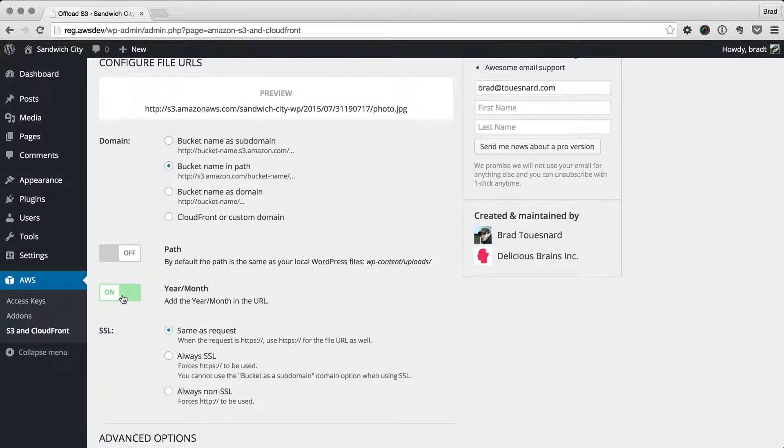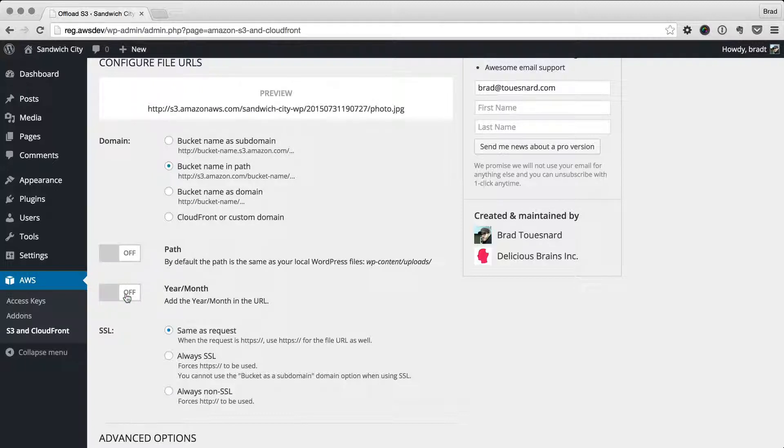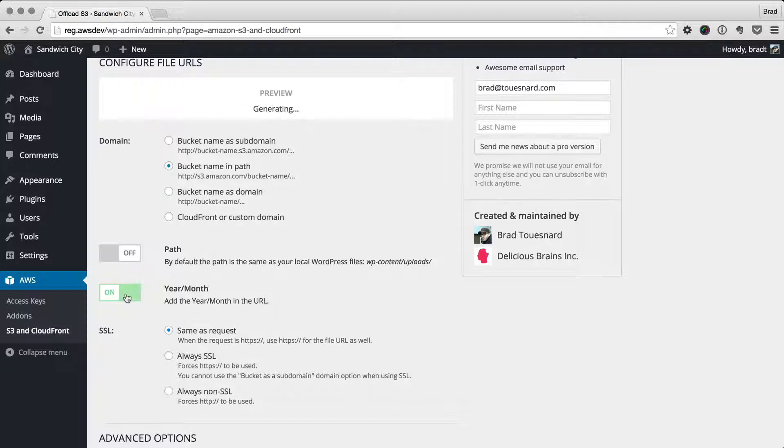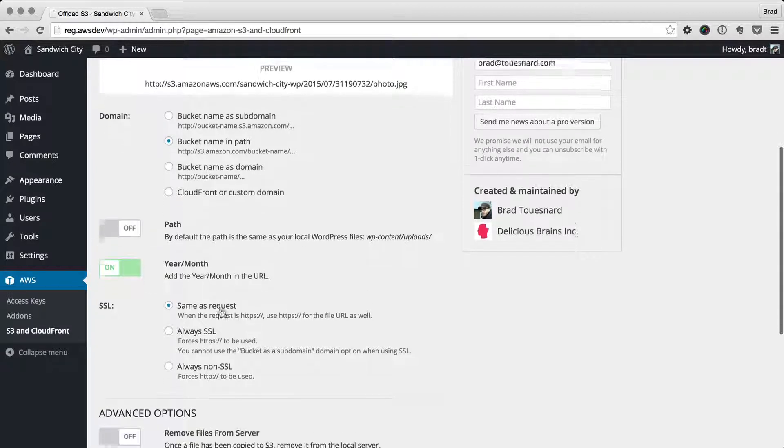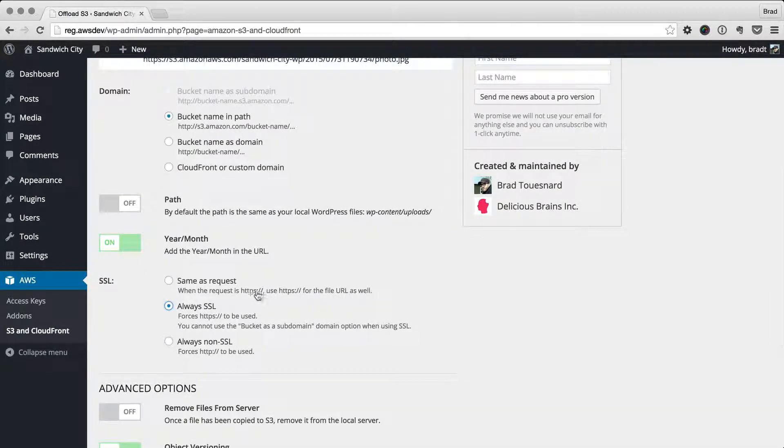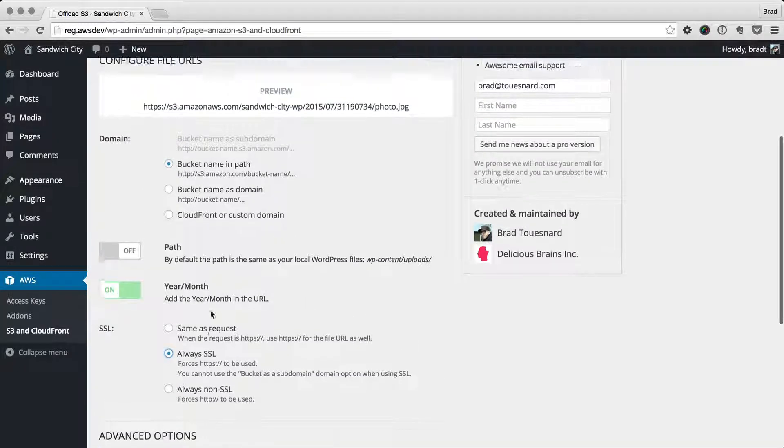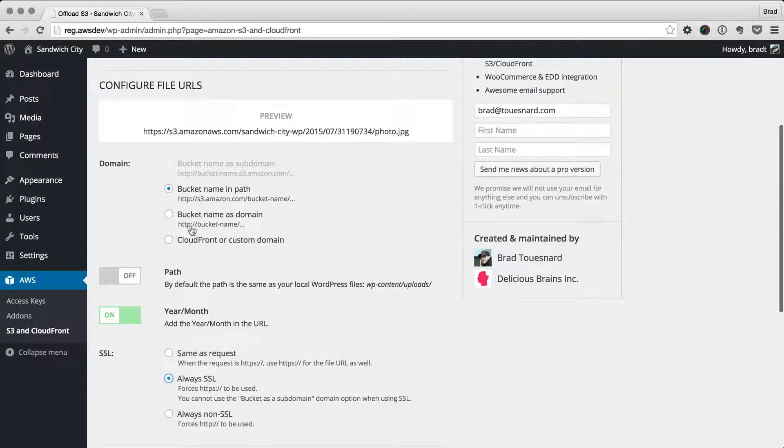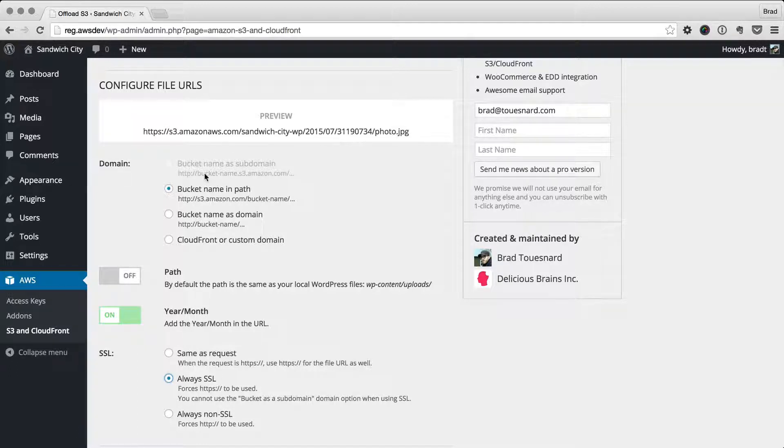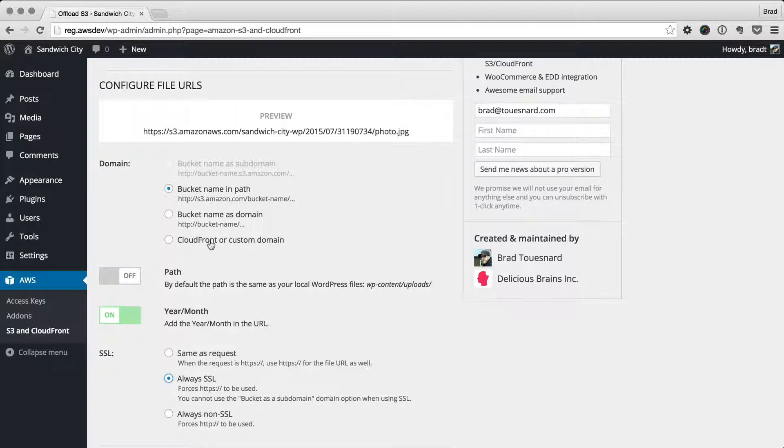I usually keep the year/month stuff on just because it's a little bit easier to manage things. And for SSL, my sites are mostly SSL, so I have SSL on usually. You'll notice when you turn that on, this option is unavailable. The reason for that is because you will get browser SSL errors if the bucket name is in the subdomain and you're using SSL.